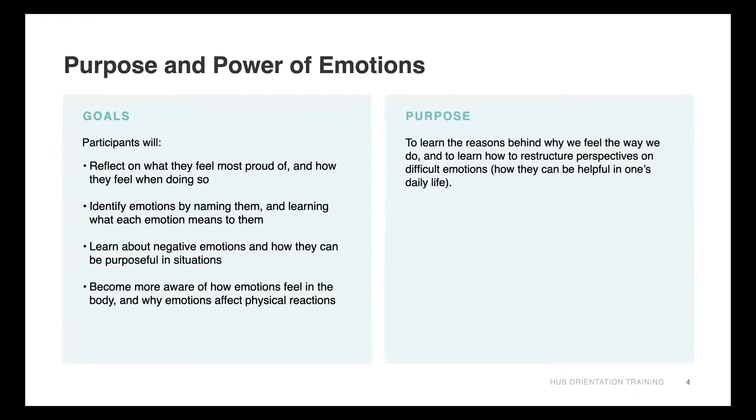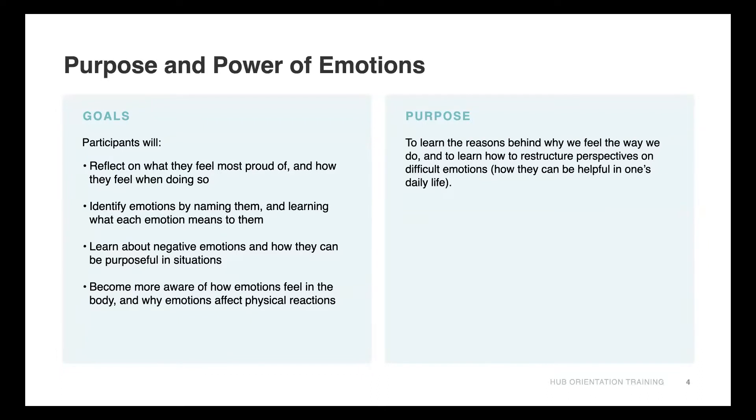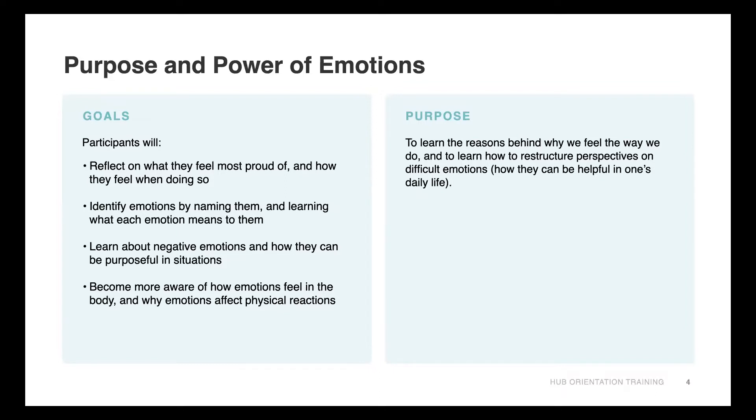Participants will be engaging in certain goals including reflecting on what they feel most proud of and how they feel when doing so. They'll identify emotions by naming them and learning what each emotion means to them. They'll learn about negative emotions and how they can be purposeful in situations, sort of restructuring perspectives around negative emotions. They also become more aware of how emotions feel in the body.